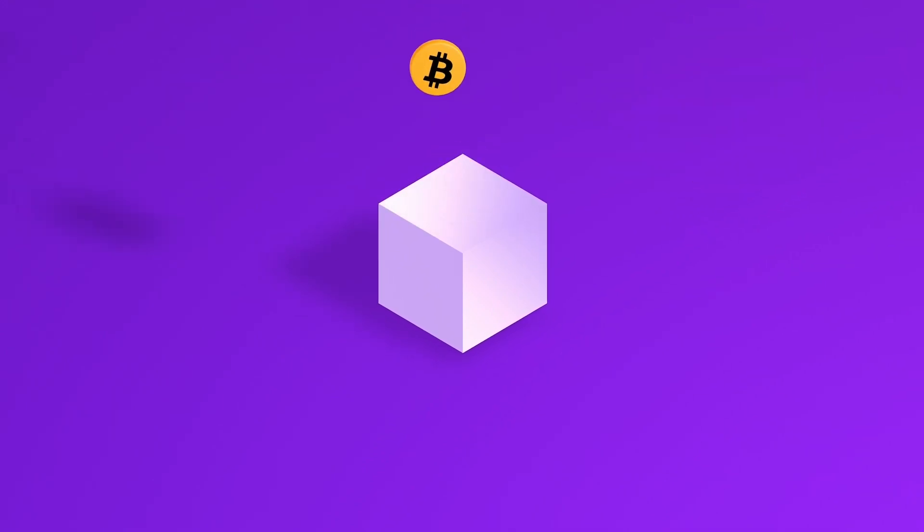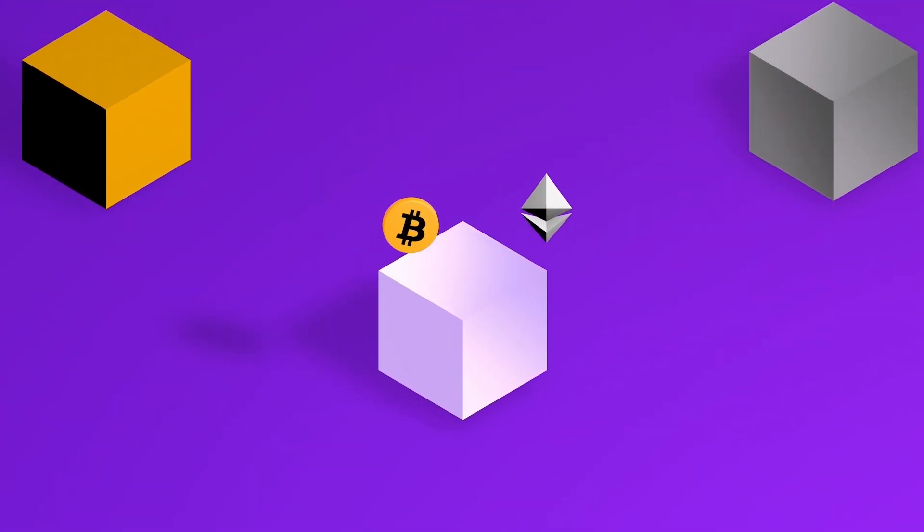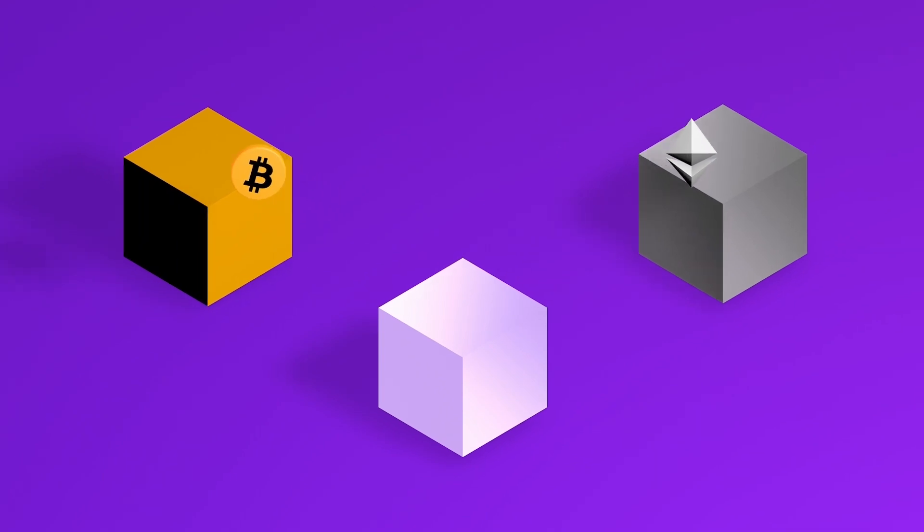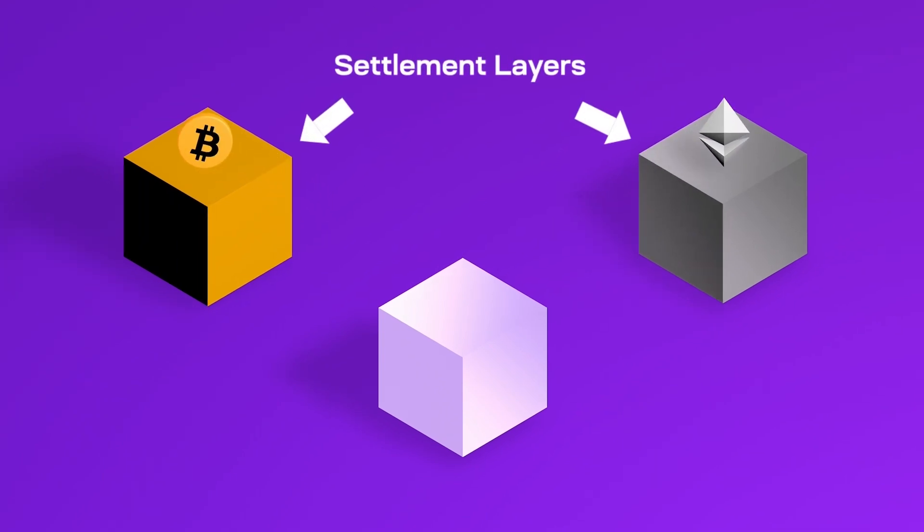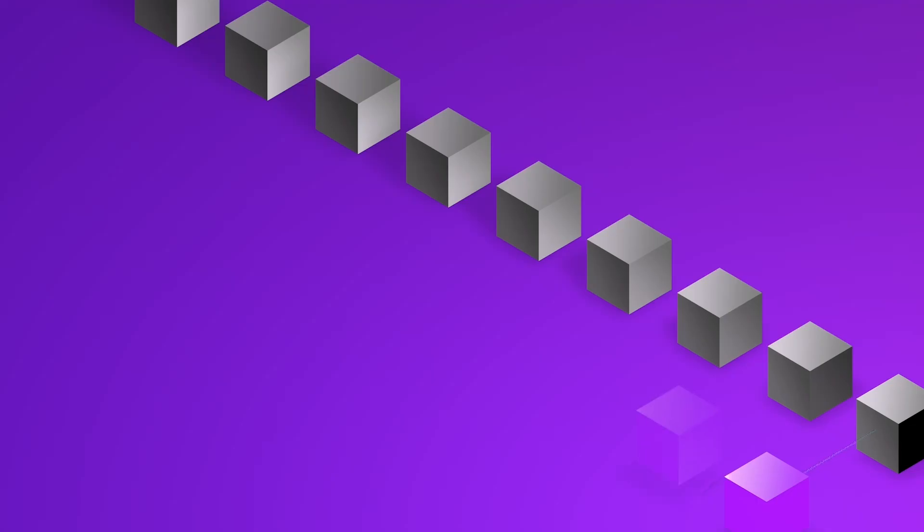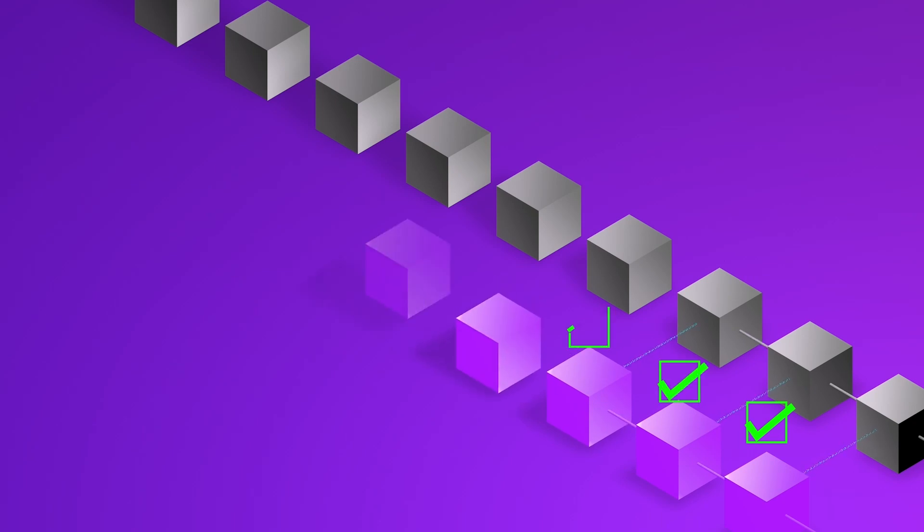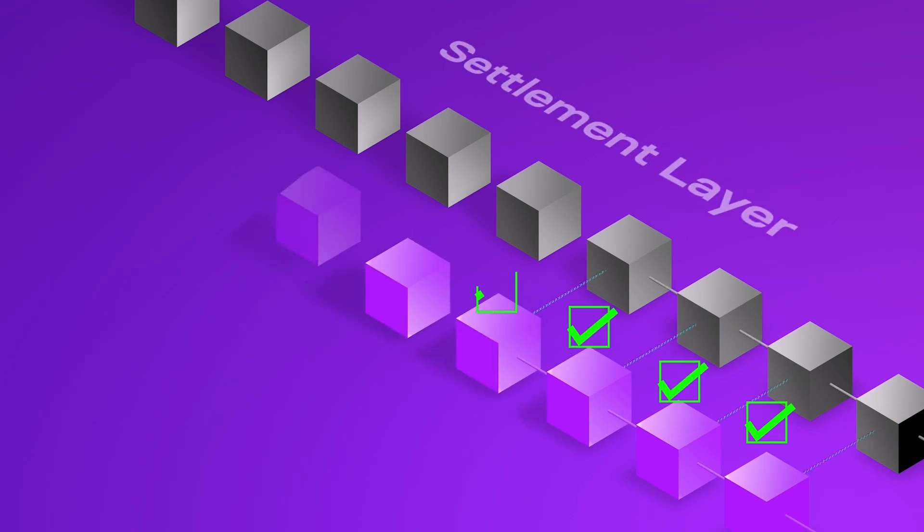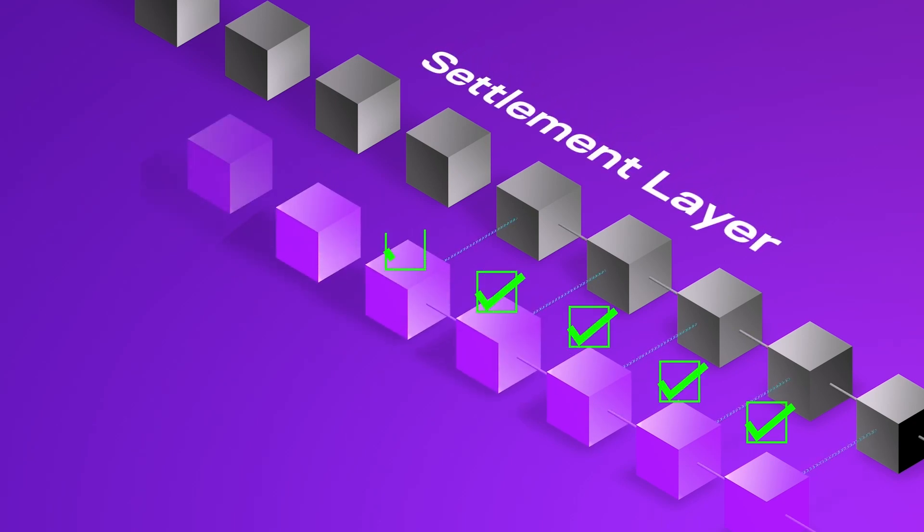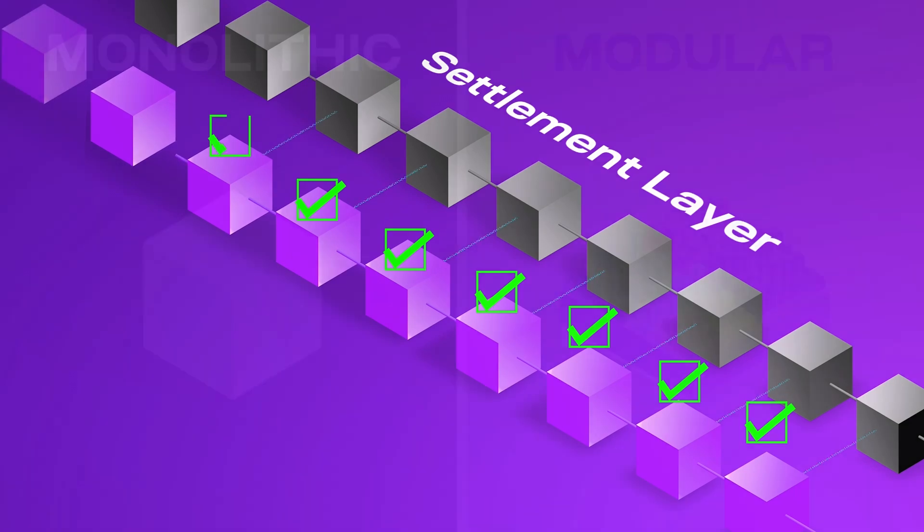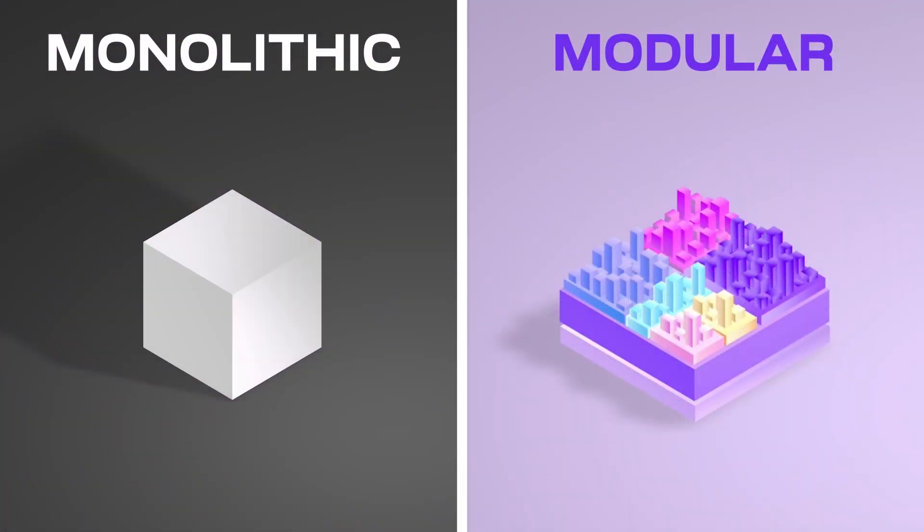You've heard of bridge Bitcoin and bridge Ethereum, but both settle and are secured by their own chain, which is why they're often called settlement layers. You can also use Ethereum to check the validity of your rollup, so you can use it as a settlement layer to prove all the transactions in the rollup are valid. So now that you know the four layers, let's compare monolithic versus modular blockchains.